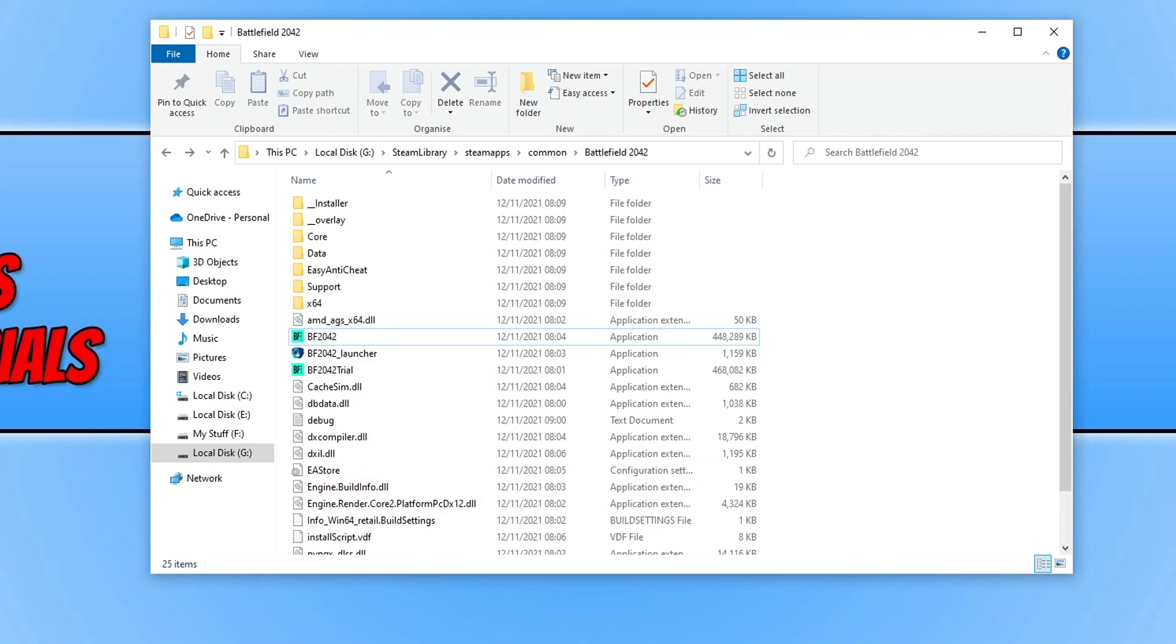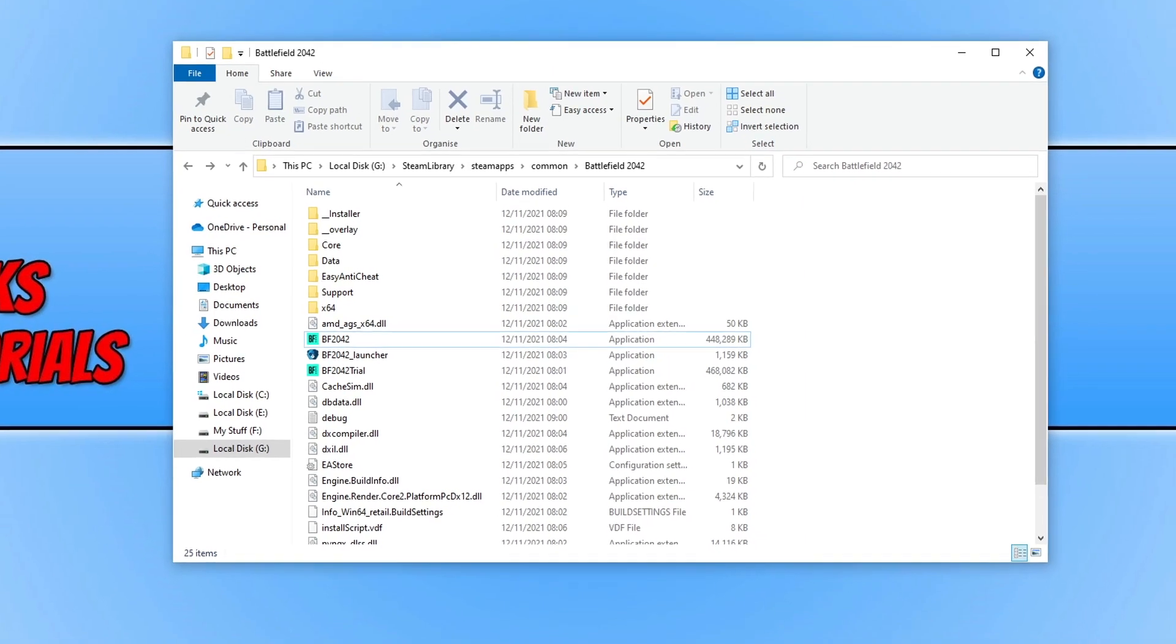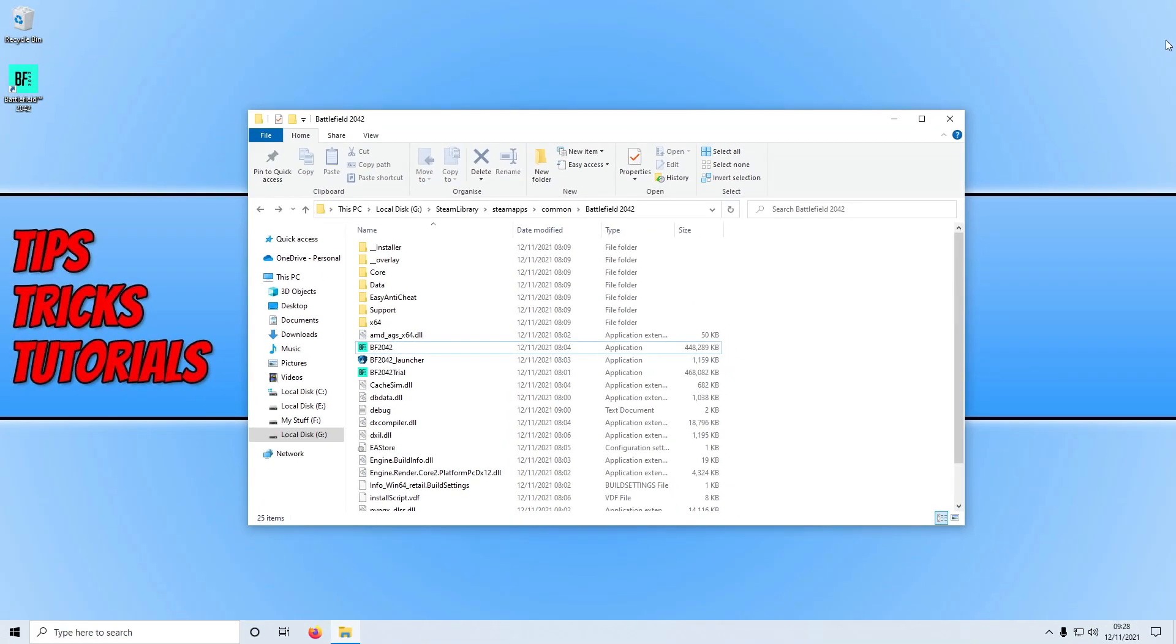If that didn't fix the problem then the next thing you want to do is move the game to an SSD drive if you have the option. If you do not have the option then that's fine, you can move on to the next step. But installing the game to an SSD drive can resolve a lot of issues and it will also help speed up the loading times of the game so you load into game a lot quicker.